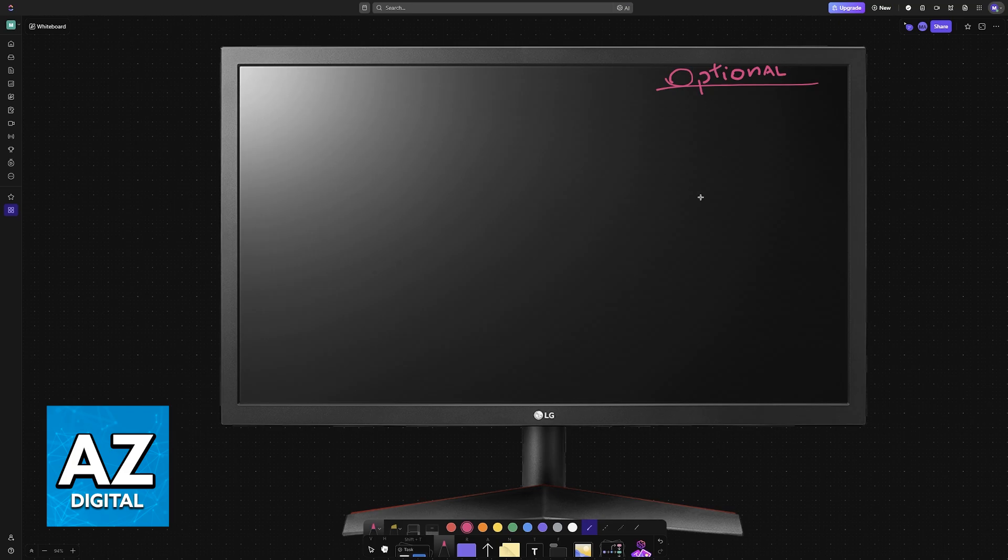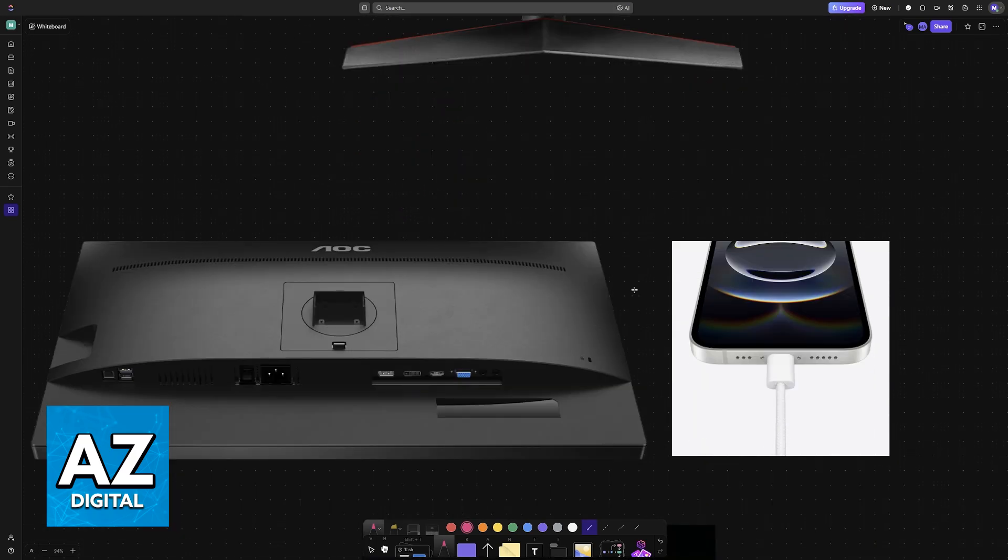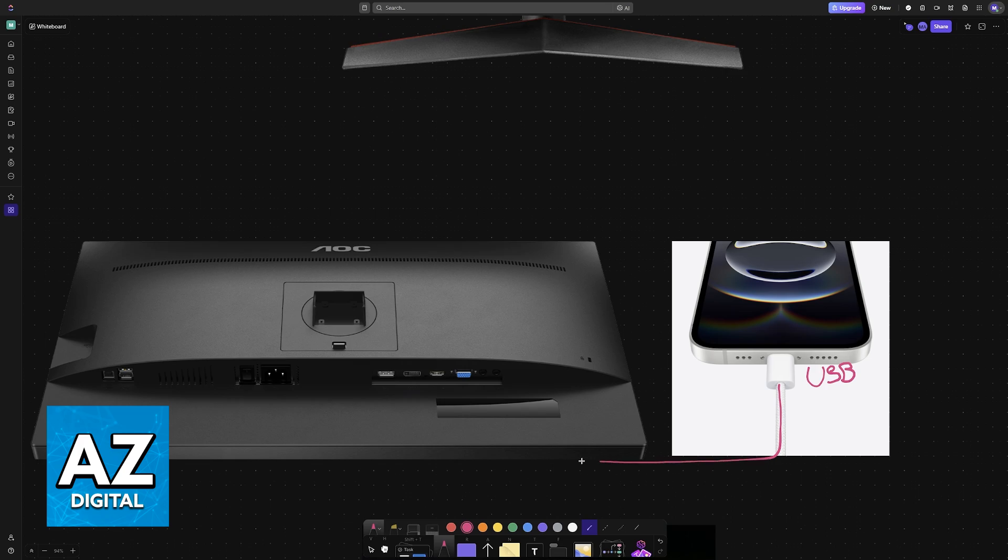If you do want to connect your iPhone to an external monitor you need a USB to HDMI cable so it has to be USB to HDMI and you just plug it into any of the available ports on the iPhone and the monitor.